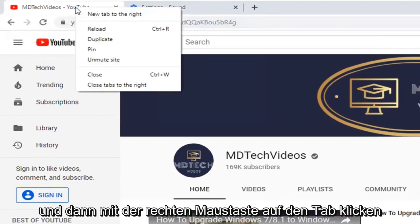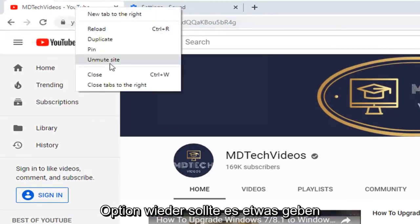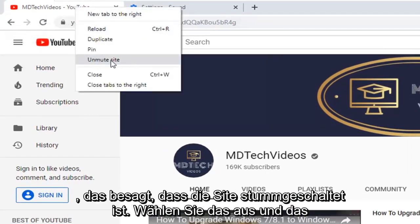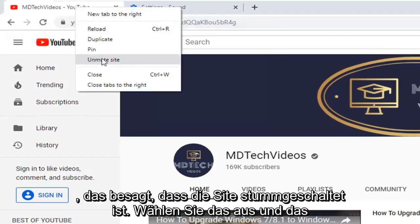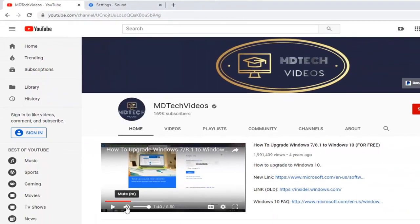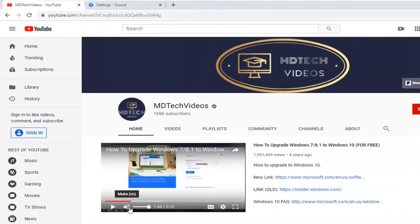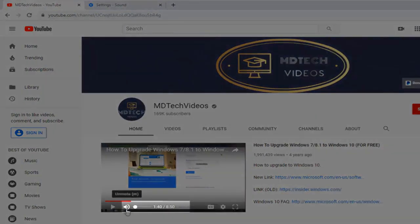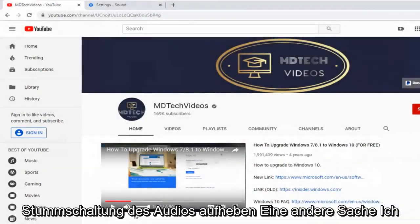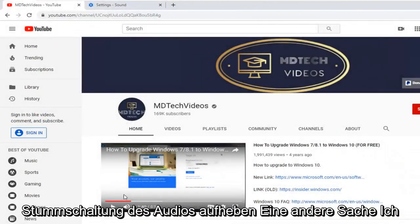You will see there is an option that says mute site. Select that, then right-click on the tab again. There should be something that says unmute site — select that, and that should hopefully unmute the site. You can also select the volume icon within the video itself. If there is a line going through it, that means it is muted, and if you just click it again, it should unmute the audio.